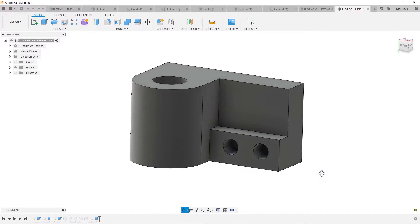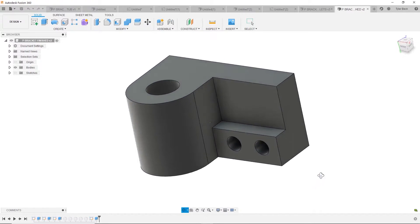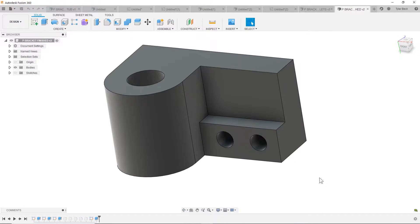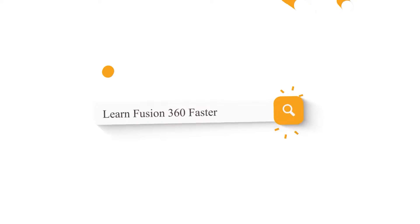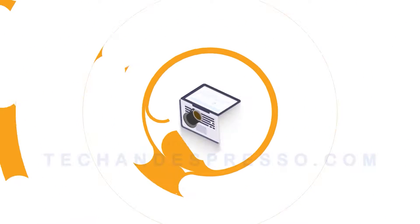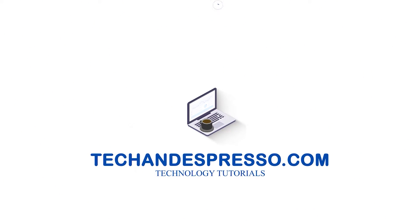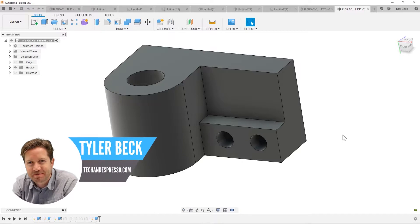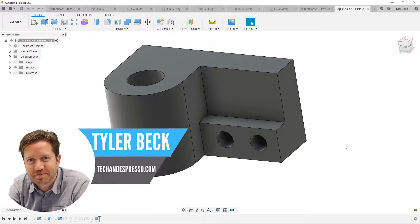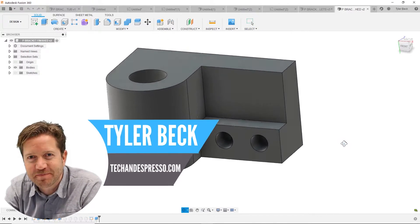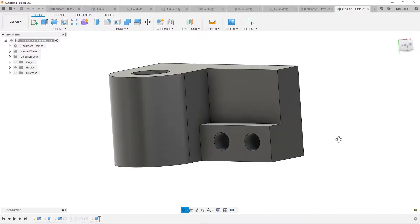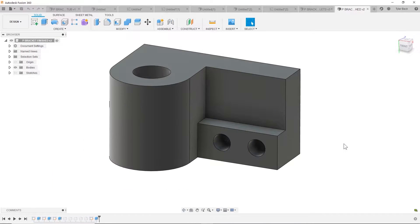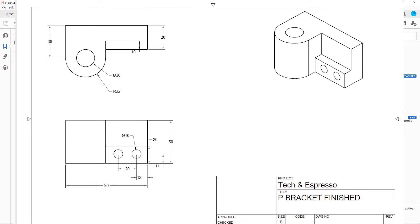How do you model this in Fusion 360? Coming up! Hey Tyler Beck with Tech and Espresso. Today we're going to be modeling this in Fusion 360. If you'd like to follow along, here's the dimensions in a drawing. If you want to download this, I'll put that down below where you can download this one as well as all my other exercises for practice.